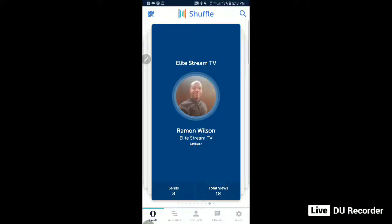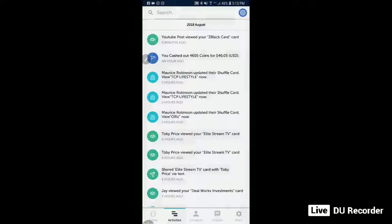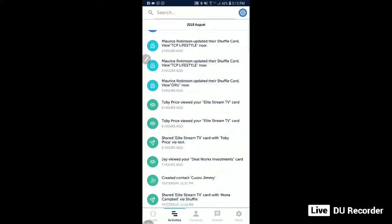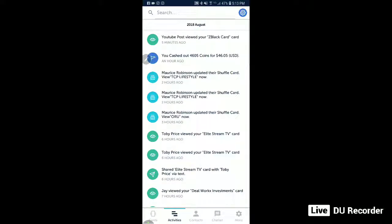It also tells you how many times you sent it, your total views, and at the bottom you can see different cards and your activity — it shows everything. Every time someone clicks on it, if someone saved a card inside the network, this thing is very powerful. And for 20 bucks a month, it has way more features than I'll go into here.